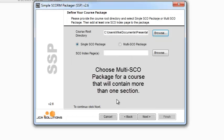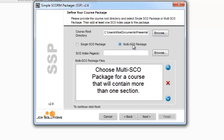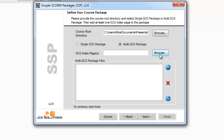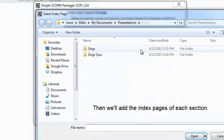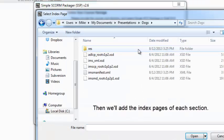Choose Multi SCORM Package for a course that will contain more than one section. Then we'll add the index pages of each section.